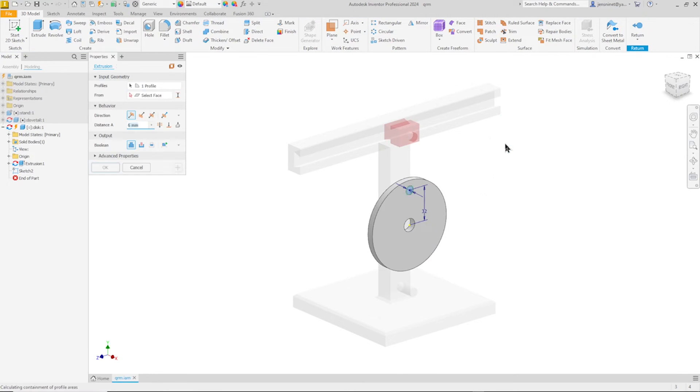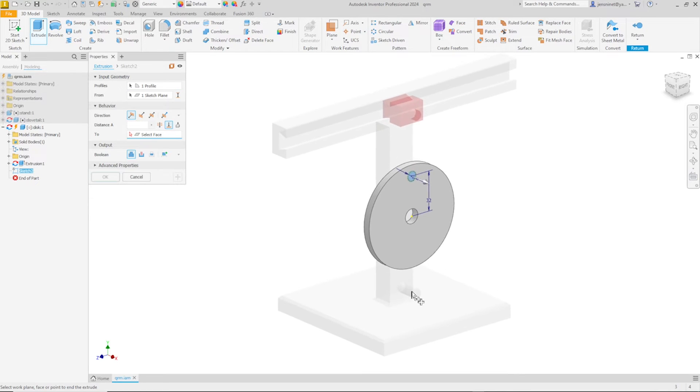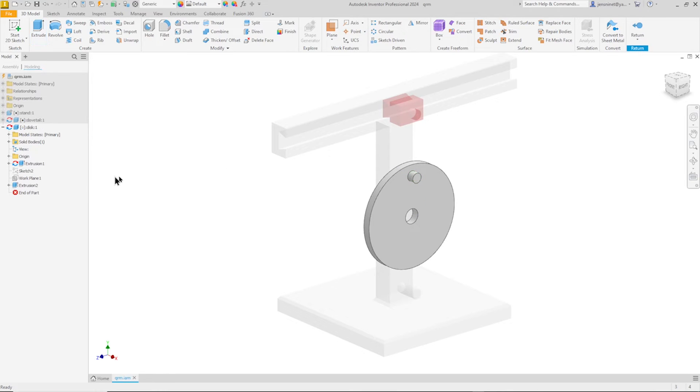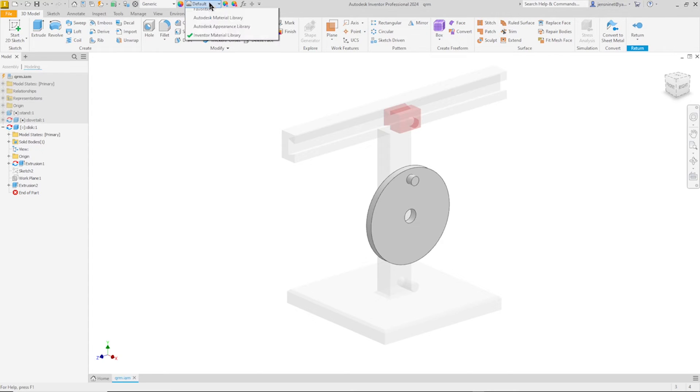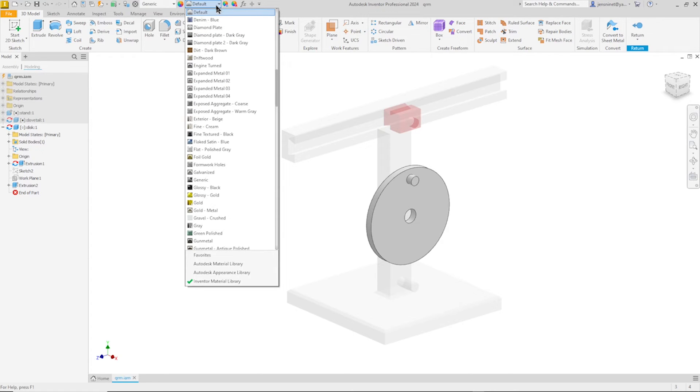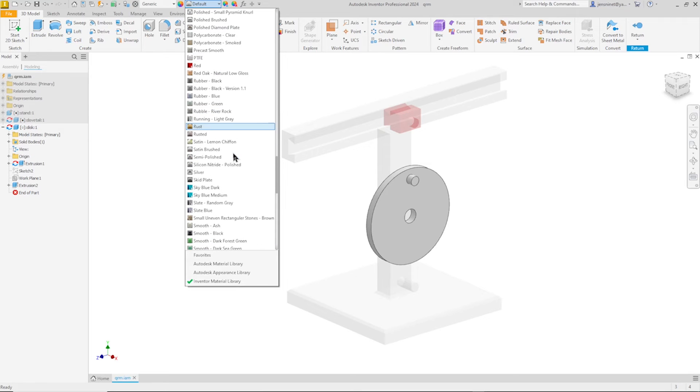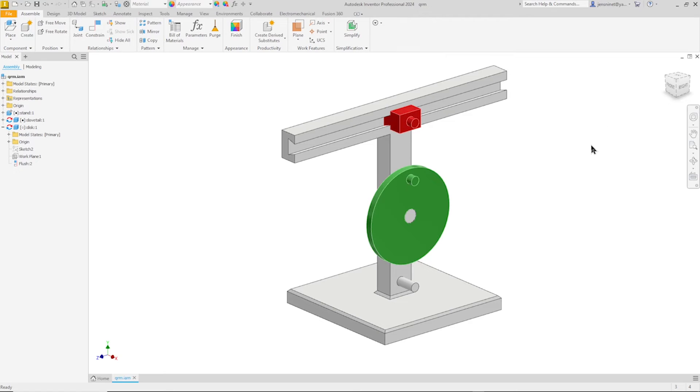Exit that sketch, go into the extrude, and again define the distance with this face this time. There it is. I will change the appearance of that one with a smooth dark forest green appearance and return to our main assembly.